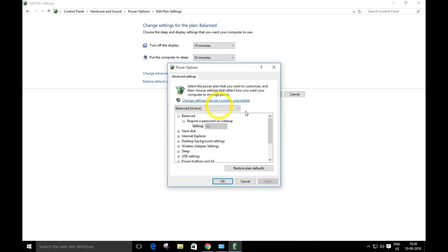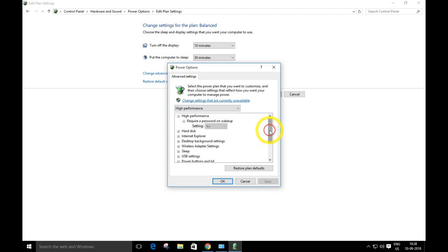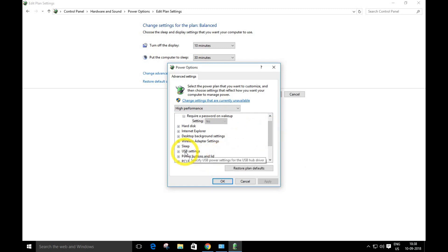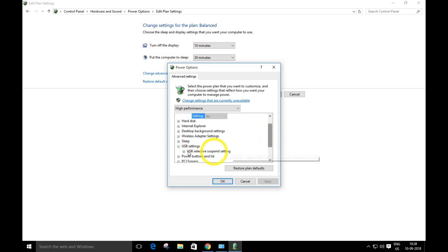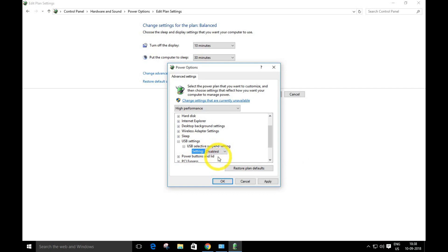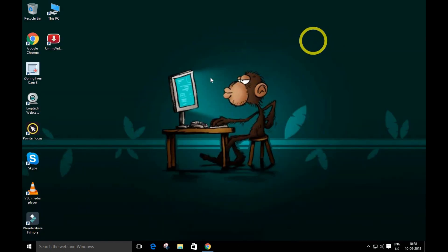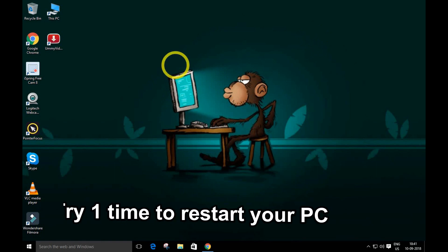In the advanced power settings, you'll see USB settings. Click the plus to expand it, scroll down, and click the plus again. You'll get two options - disable both of them, hit Apply, click OK, and close this. Your problem will be solved.